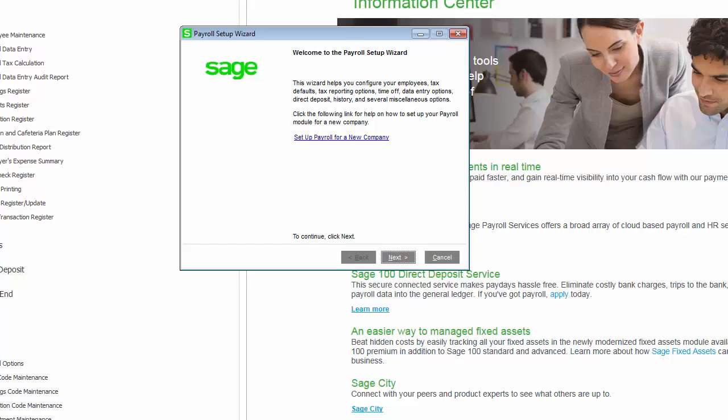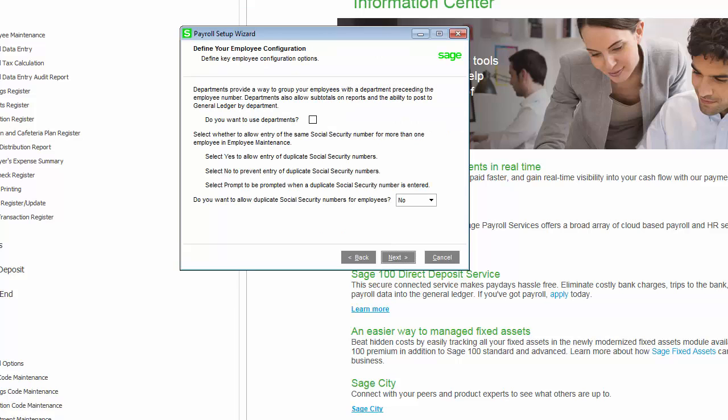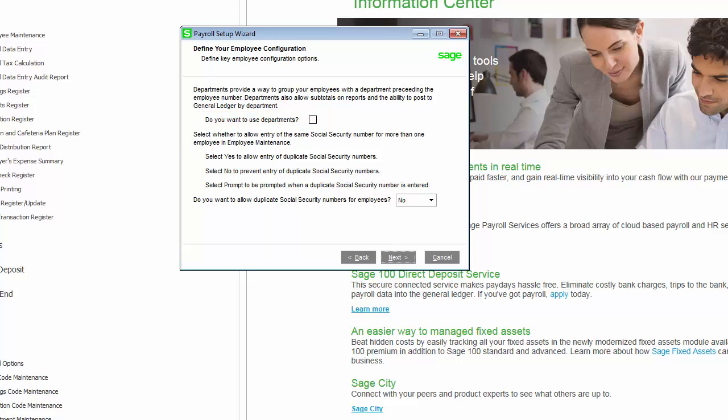The Payroll Setup Wizard provides several pages of questions and options that help you set up the payroll module for a new company. The Employee Configuration page allows you to define options specific to employees. You can select to use departments as a way of grouping employees for reporting and posting purposes. You can also choose to allow duplicate Social Security numbers in Employee Maintenance.